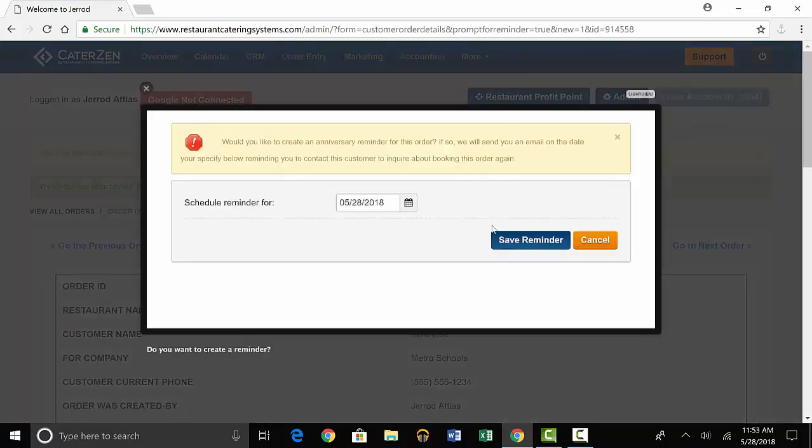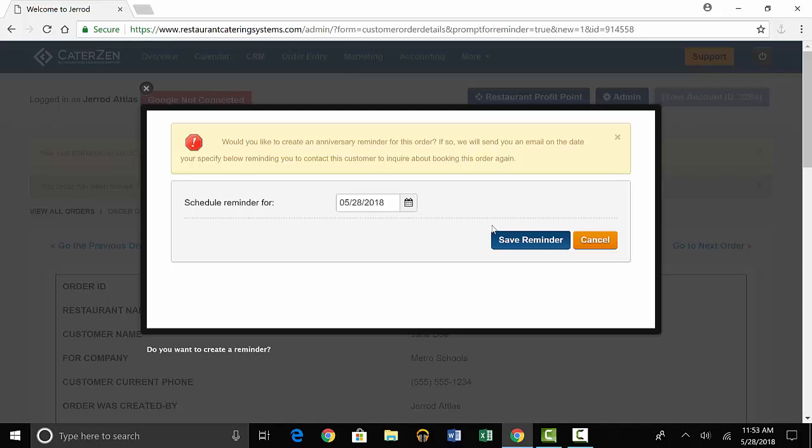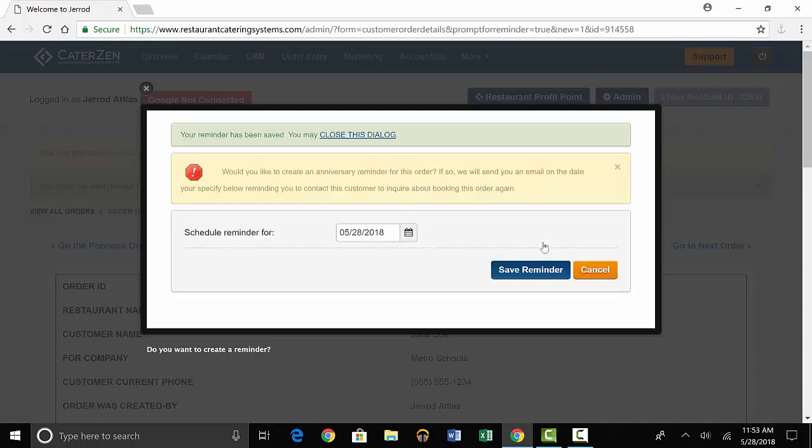Once the order is placed, an email will be automatically sent to the customer and you'll have an option to set a callback reminder, just like with a quote. Select save reminder and this will show up on the calendar.